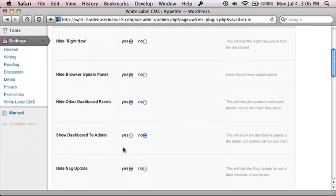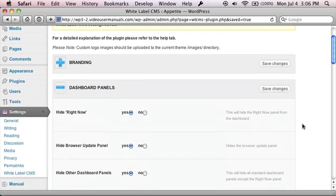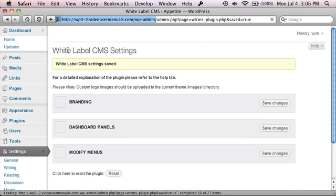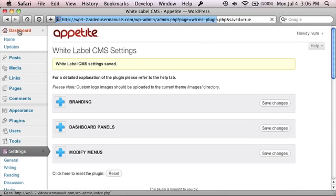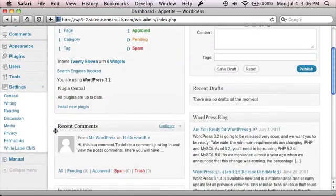You can now show the dashboard to just the admin. So you can see right now that all these dashboards are hidden. But if I'm logged in as the admin currently and I actually want to see some of the dashboard areas, I can just come in and they will appear for me here, which is what quite a lot of people requested.